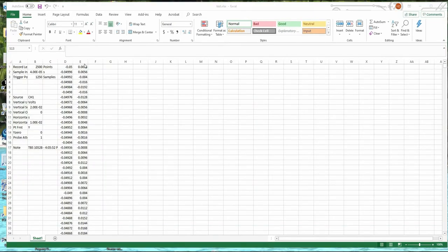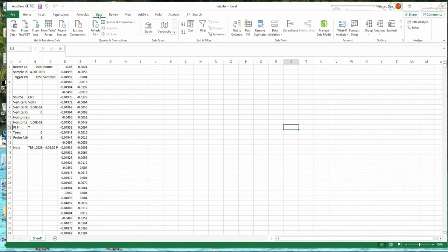Now that we have voltage versus time, we want to take the Fourier transform of this data. We'll need the add-in package. If you go to the Data tab, there's something called Data Analysis under Analyze — you probably won't see that unless you've added it.